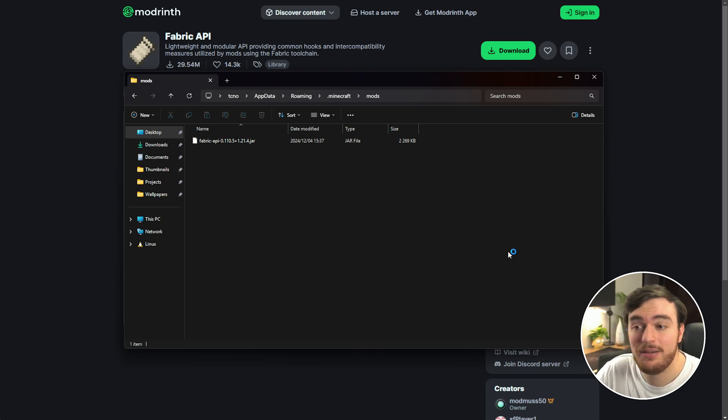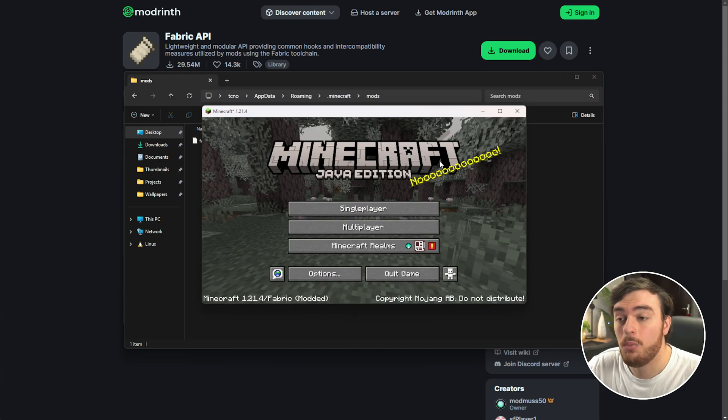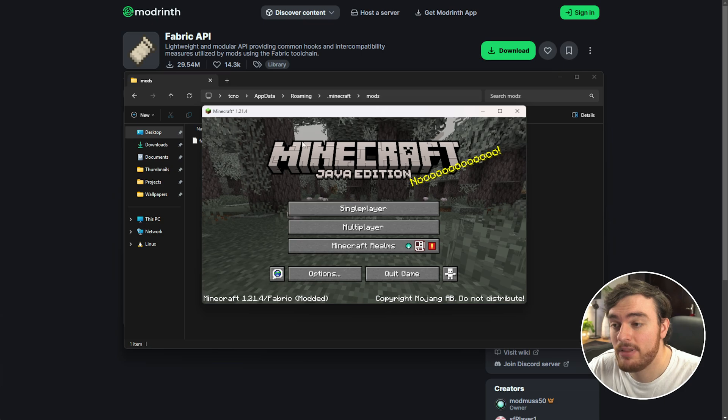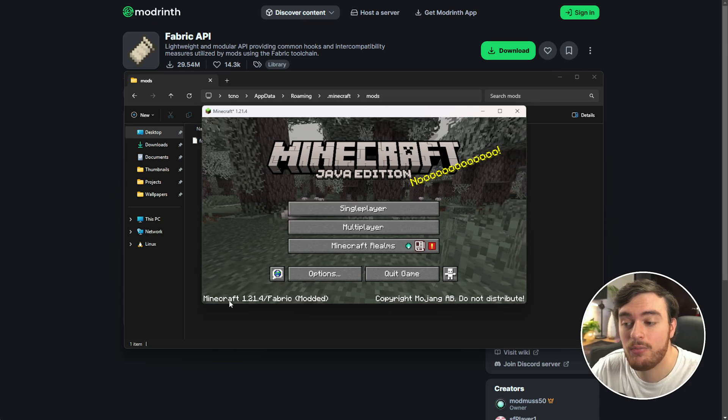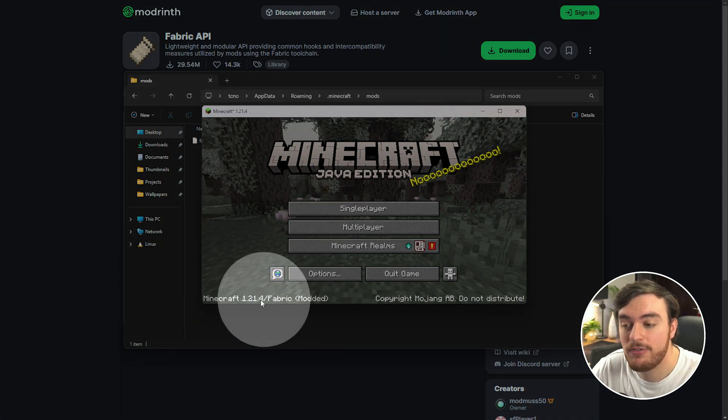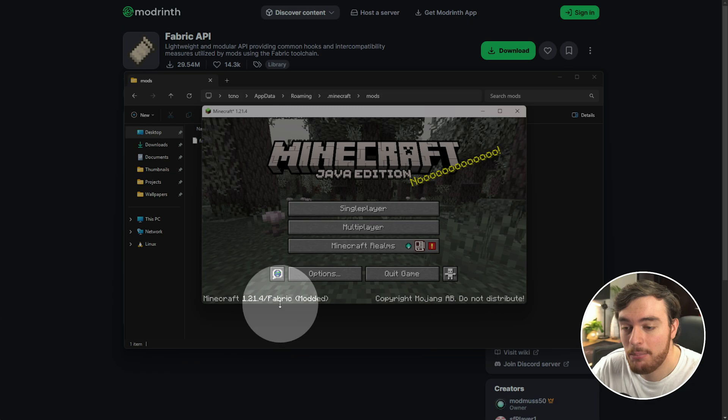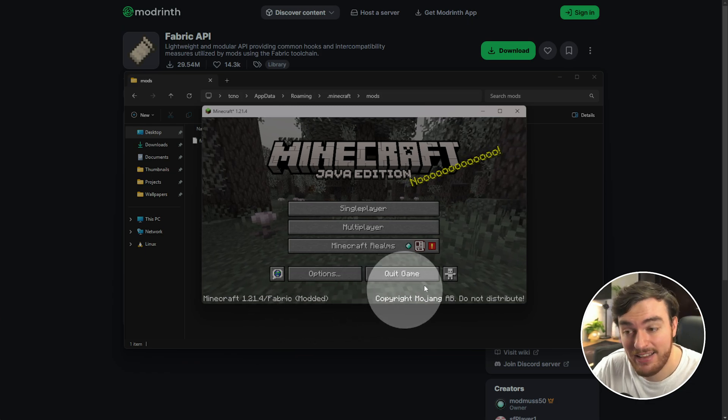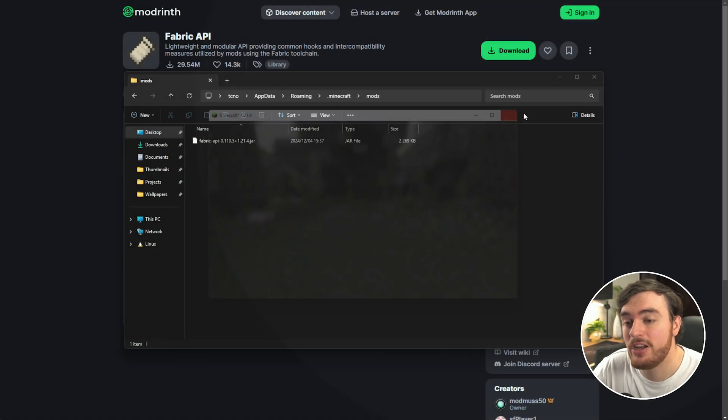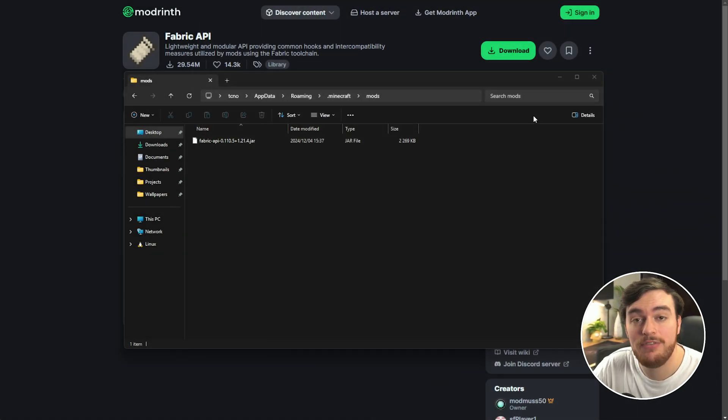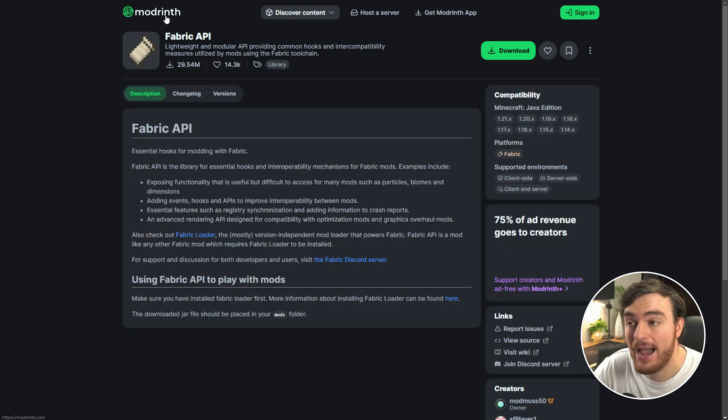Once it launches up, there you go, we're now running Minecraft 1.21.4 Fabric modded. That's it, from here you can enjoy the game. If you wish to install more mods, just head back to Modrinth.